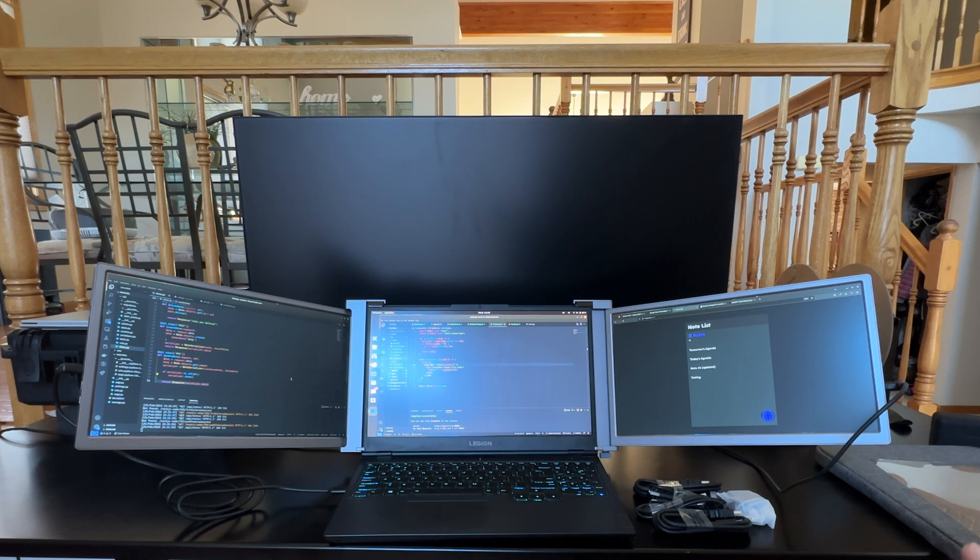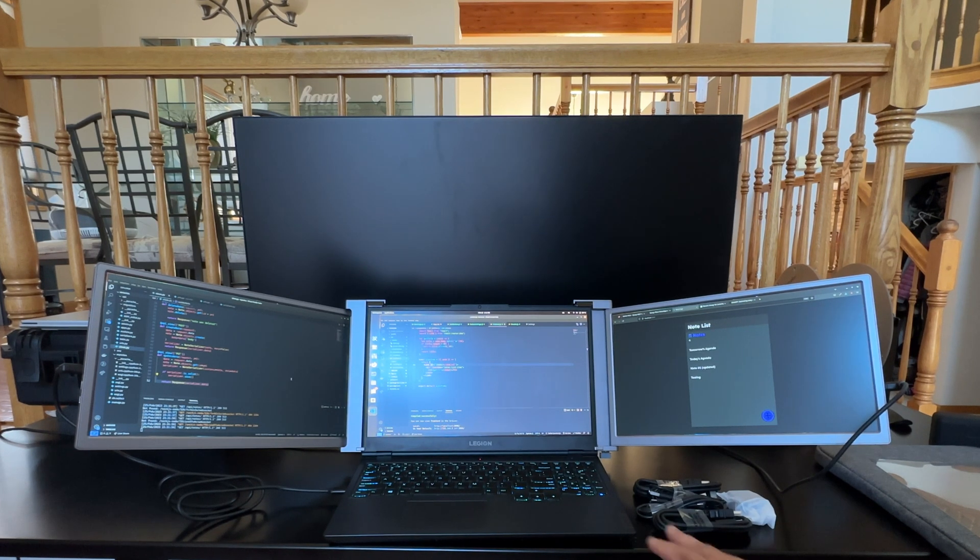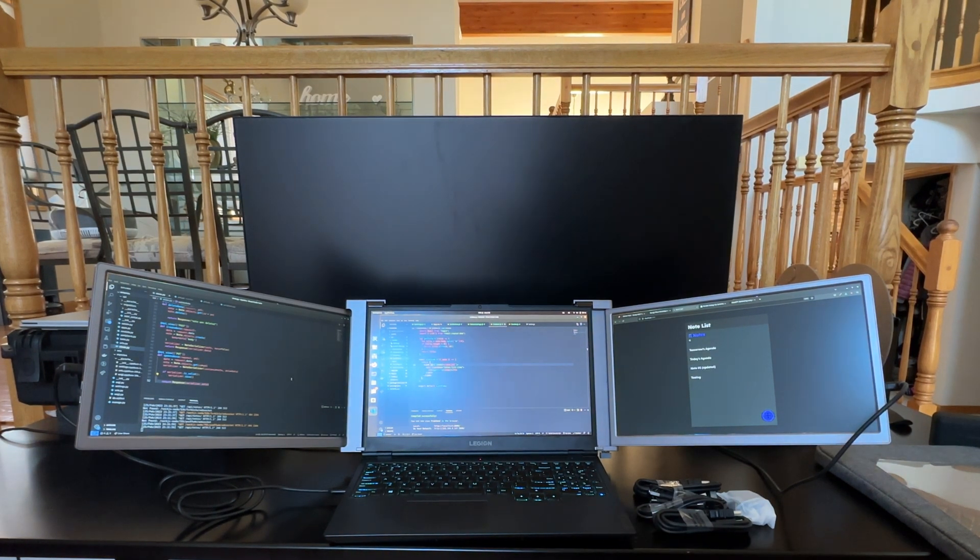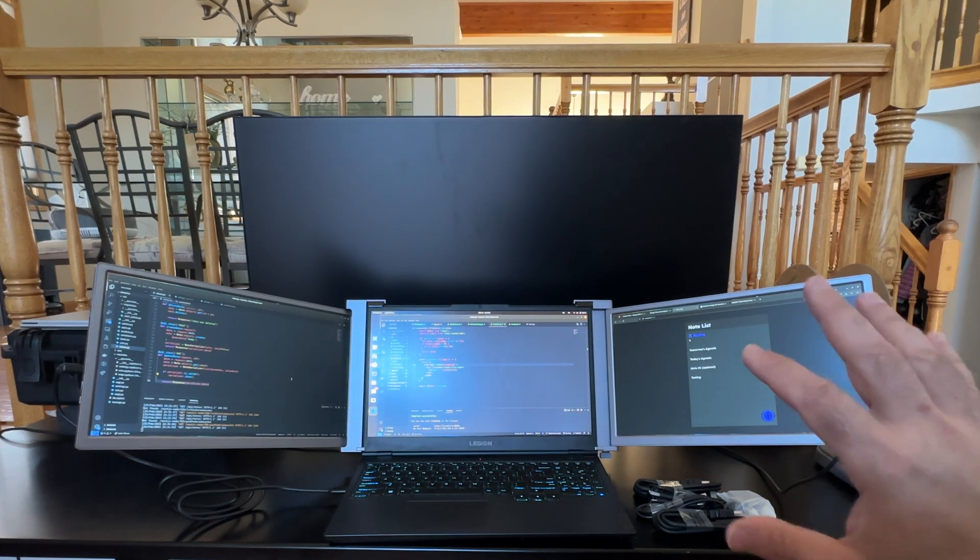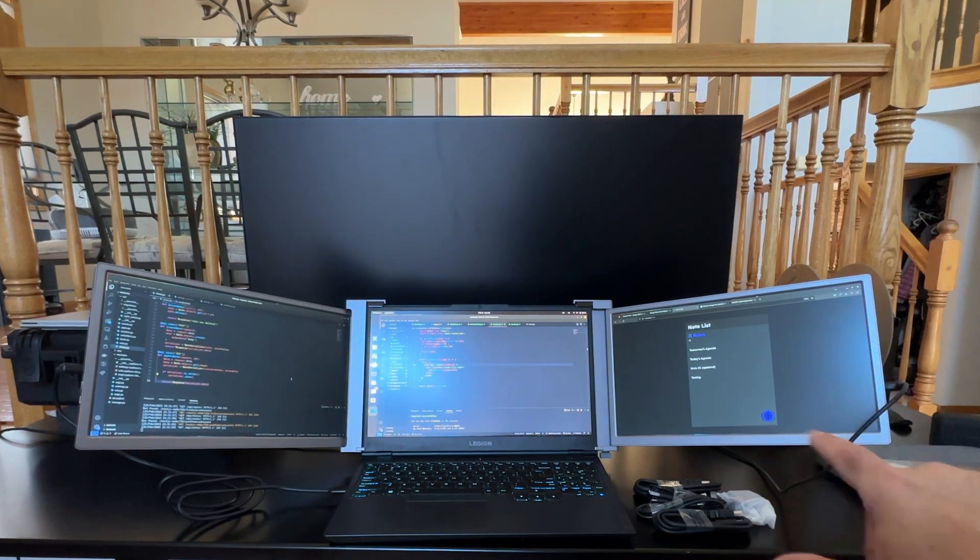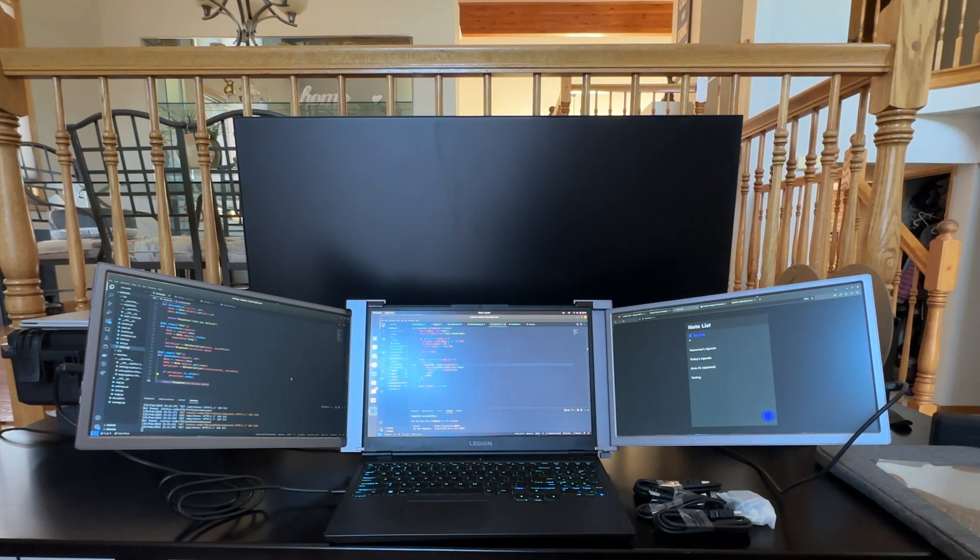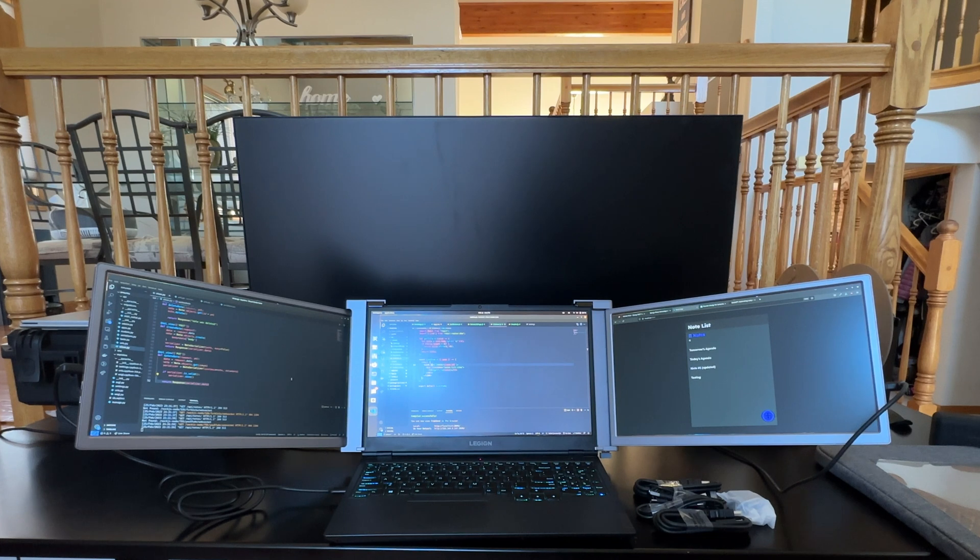As you can see in this setup, I have a Lenovo Legion laptop that is leveraging this triple setup.